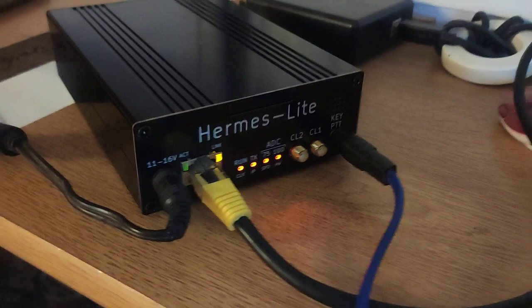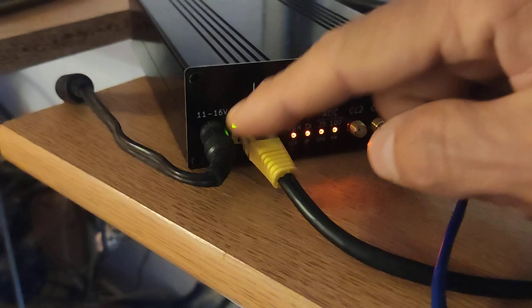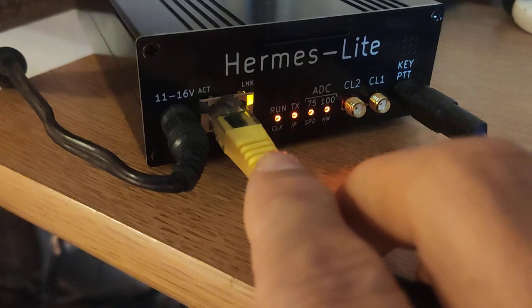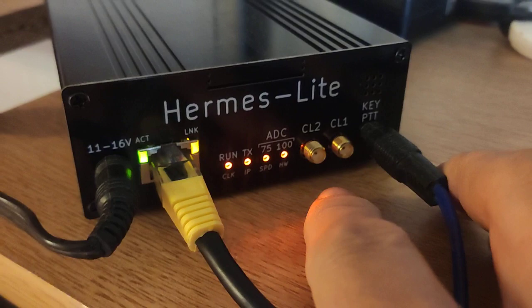Okay, let me give you an overview of what the Hermes Lite looks like from the back and front. I don't know which side is which, but anyway, you can see the power supply connection right here. You also need a network cable because that's where the data goes from the Hermes Lite to the computer. And here you have different lights that will give you an indication of what's going on.